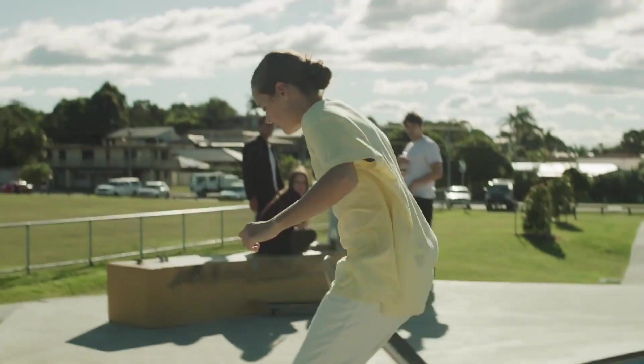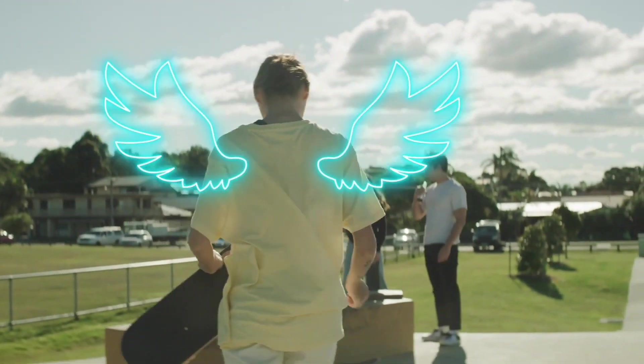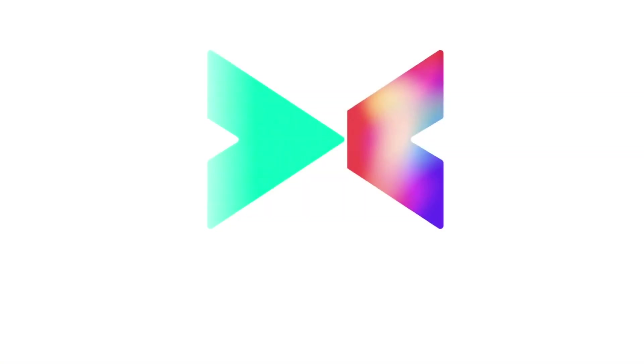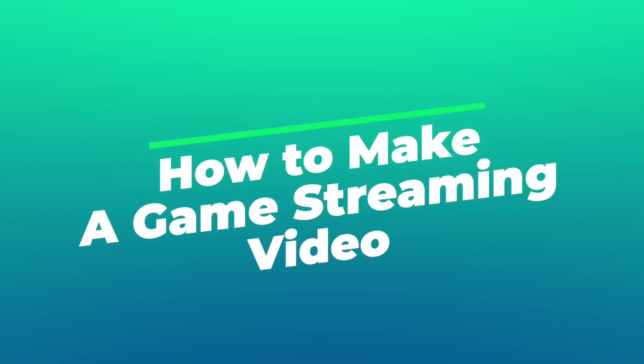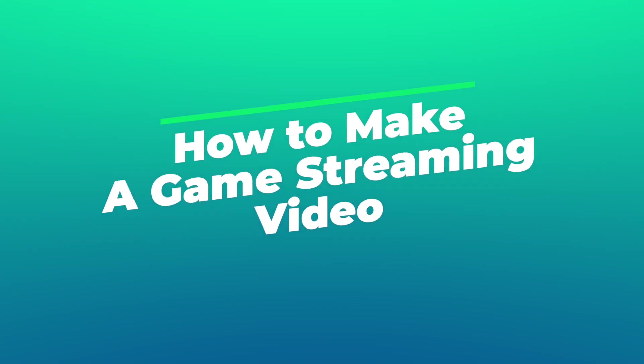Welcome to Wondershare Filmora 60 Seconds, No More in a Short Time. In this video, we will teach you how to make a game streaming video.